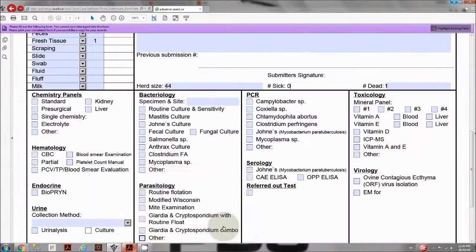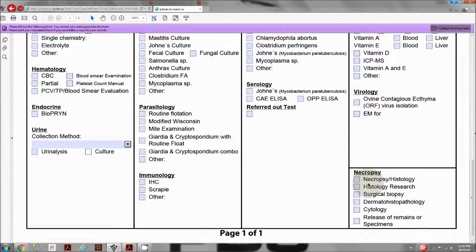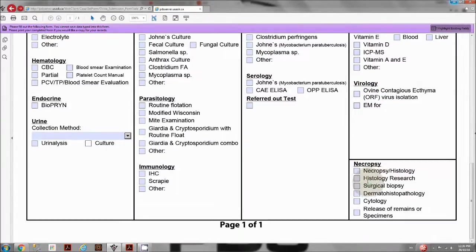To add a necropsy page, go to the bottom right corner of the first page and select the necropsy/history checkbox. The number of the page will be shown to the right of the checkbox.